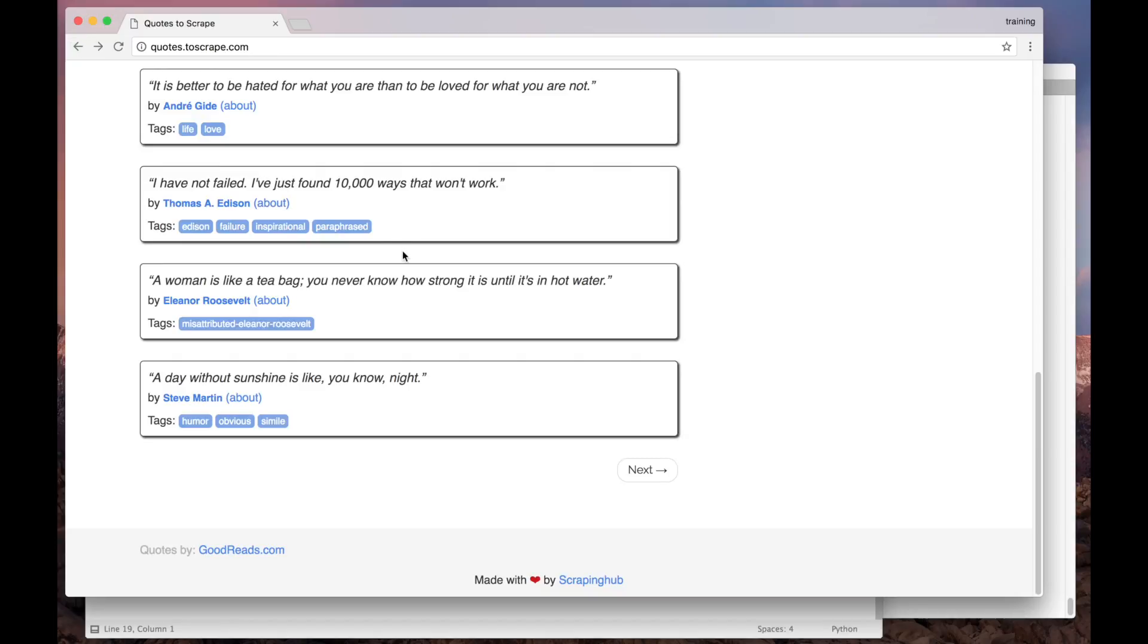Our goal in this video is to build a Scrapy Spider that extracts all the quotes from this website, from the first to the last page. The data extraction logic remains the same as the one we've created in the previous video. So we can just improve the code that we already have. But before we dive into the code, let's understand what our spider has to do.